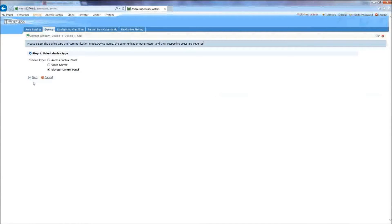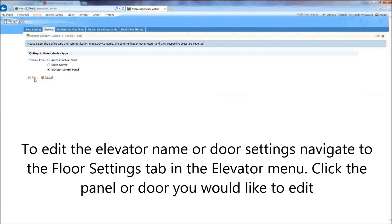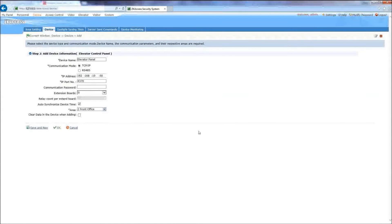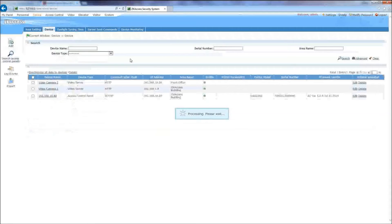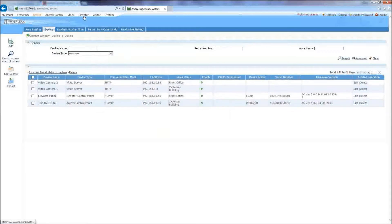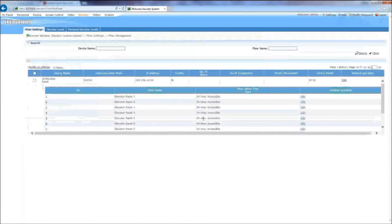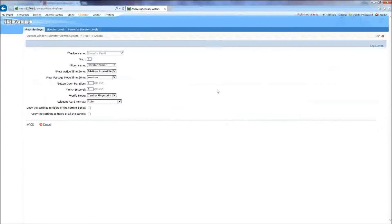How to Manage an Elevator. To edit the elevator name or door settings, navigate to the Floor Settings tab in the Elevator menu. Click the panel or door you would like to edit.